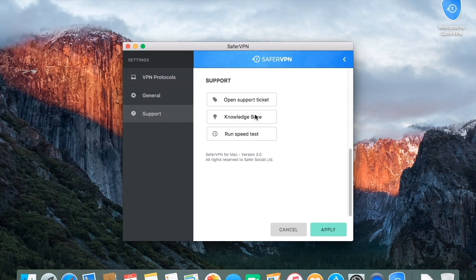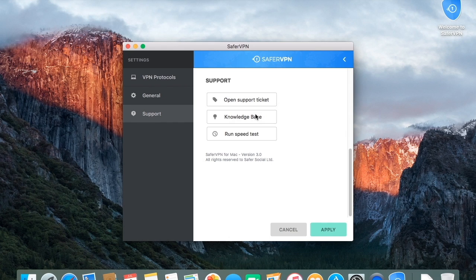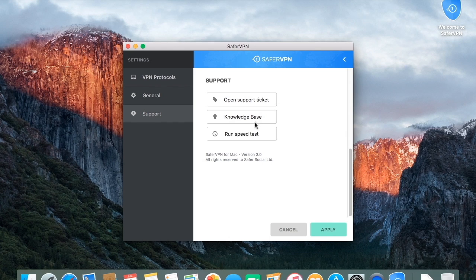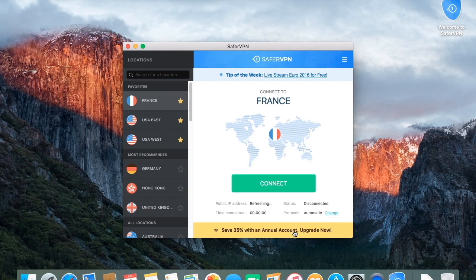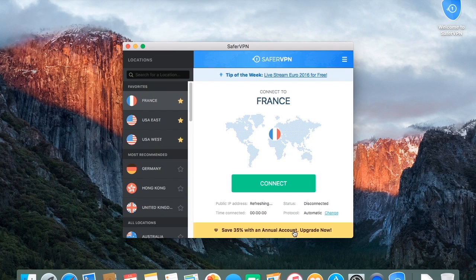You also have the option to access our helpful knowledge base for answers to all your VPN questions or run a speed test. After making any changes, click Apply and it's all saved.